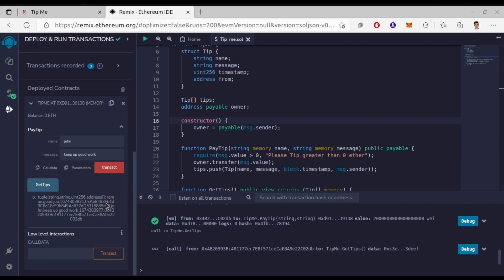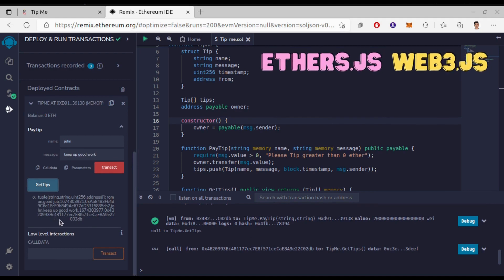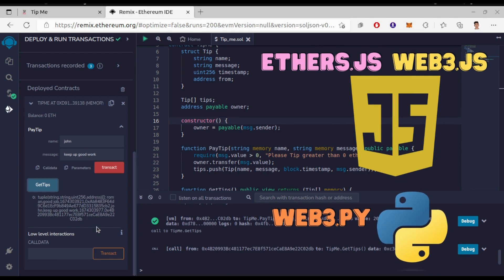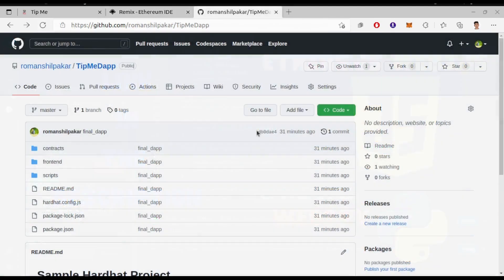So this is our smart contract. We need to integrate this to the frontend now. And for that we can use Ethers.js or Web3.js if you are working with JavaScript, and Web3.py for Python. I'll provide you this dApp code. You can look how I integrate the smart contract with the frontend using Ethers.js.